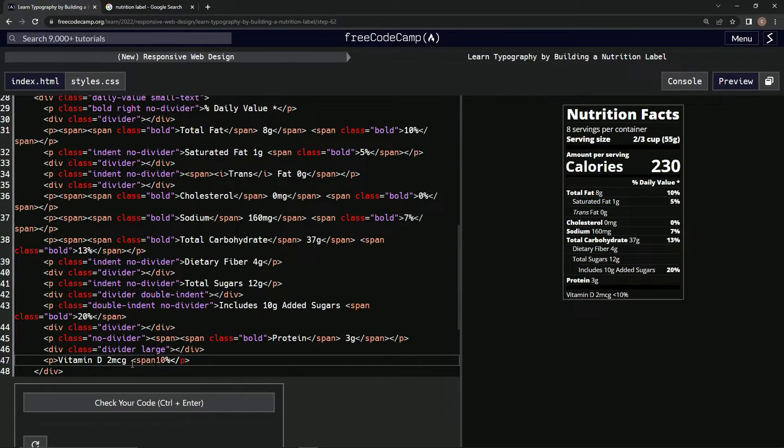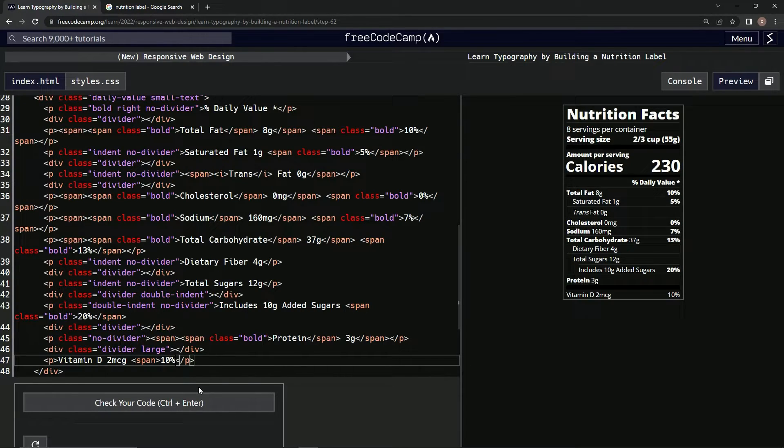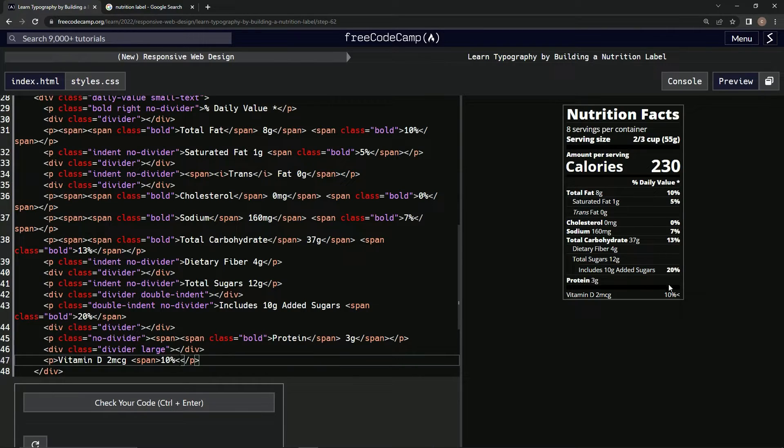So span, just like we did for that thing we did up there, the p elements or this thing right here. What was it, this thing?